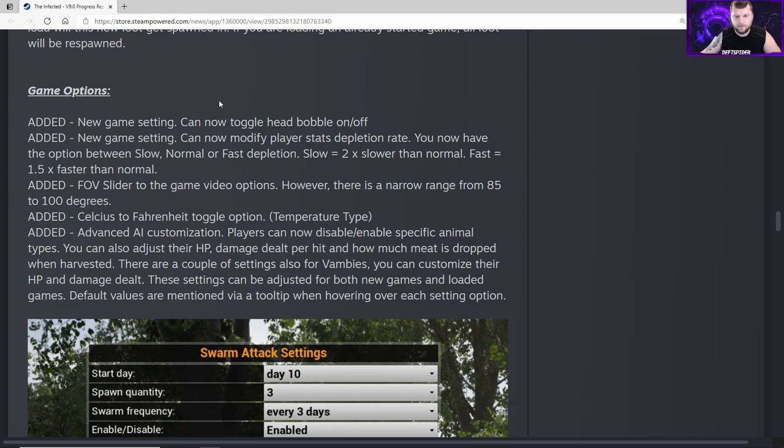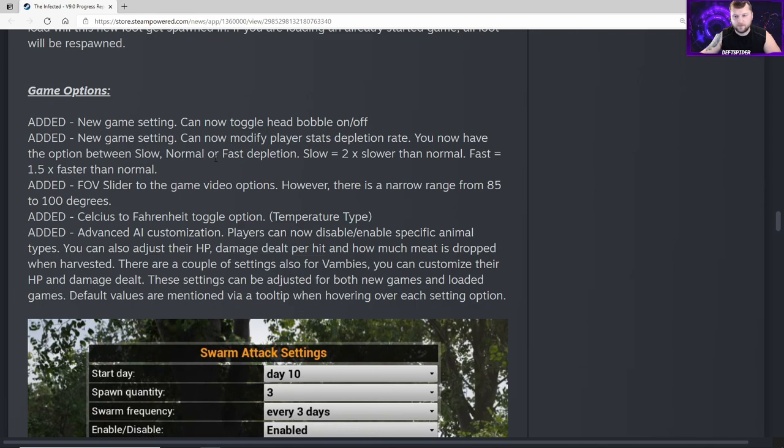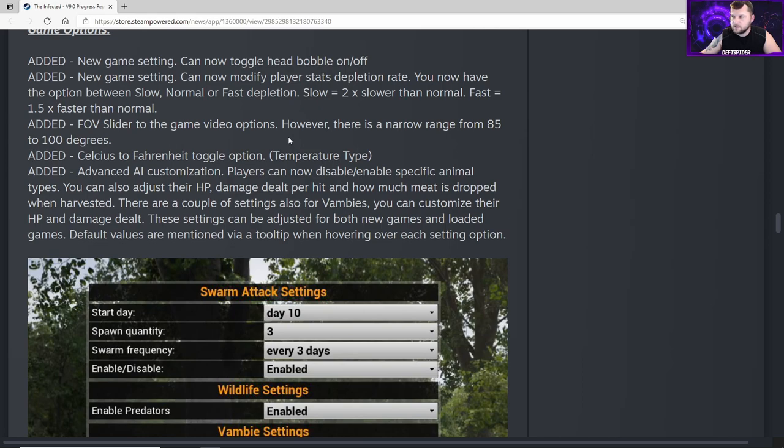Game options - added a new game setting, can now toggle head bobble on and off. Some people say they're getting motion sick from that. Added a new game setting - you can now modify player stats depletion rate. You now have the option between slow, normal, or fast depletion. Slow equals two times slower than normal, fast equals 1.5 times faster than normal. That's just going to be your food, water, thirst, hunger, vitamins, all that. Added FOV slider to the game video options, however there is a narrow range from 85 to 100 degrees. FOV is field of view - how wide or narrow your view is on the screen. Added Celsius to Fahrenheit toggle option.